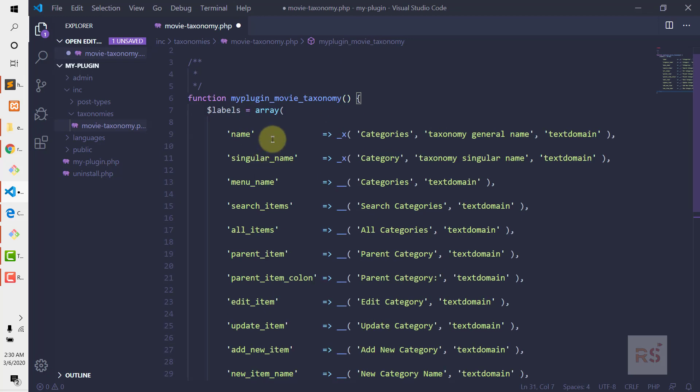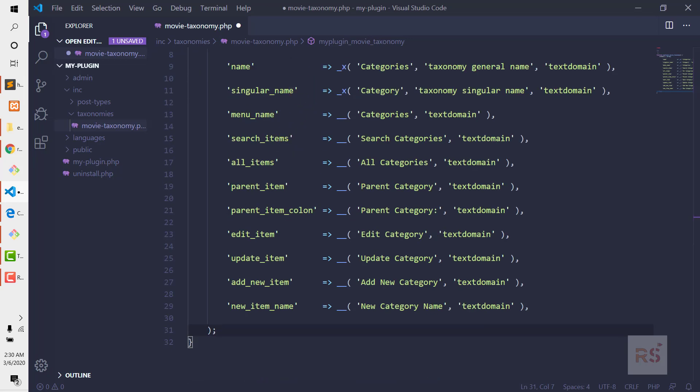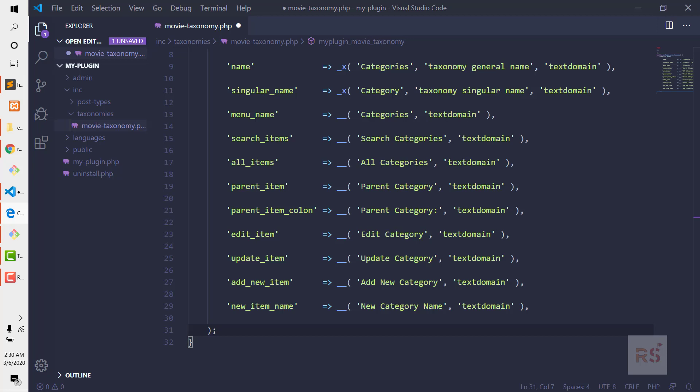I'm going to copy and paste the labels array so I don't need to write the whole thing. As you can see this is almost similar to when we created a custom post type — we also need to add some labeling. This array contains all sorts of labels needed for the custom taxonomy.